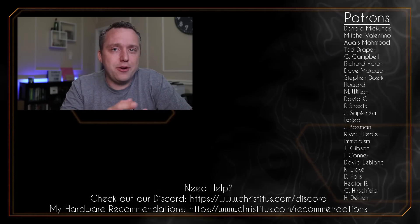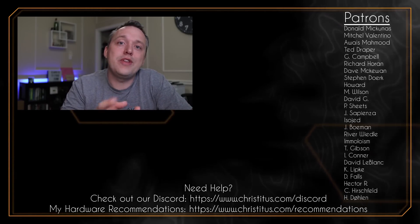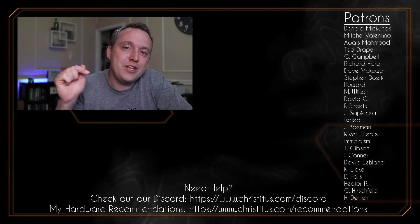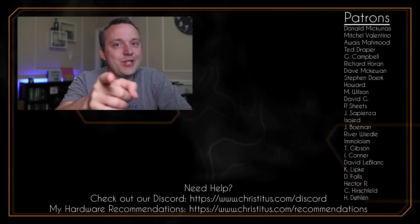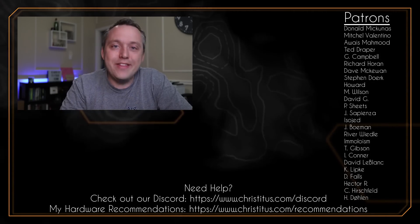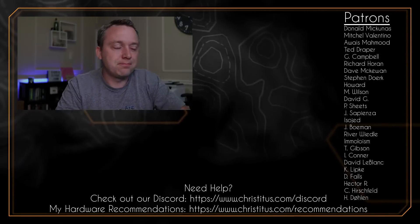And a big shout out to my patrons. Without you, these videos would not be possible. And I'll see you in the next one.